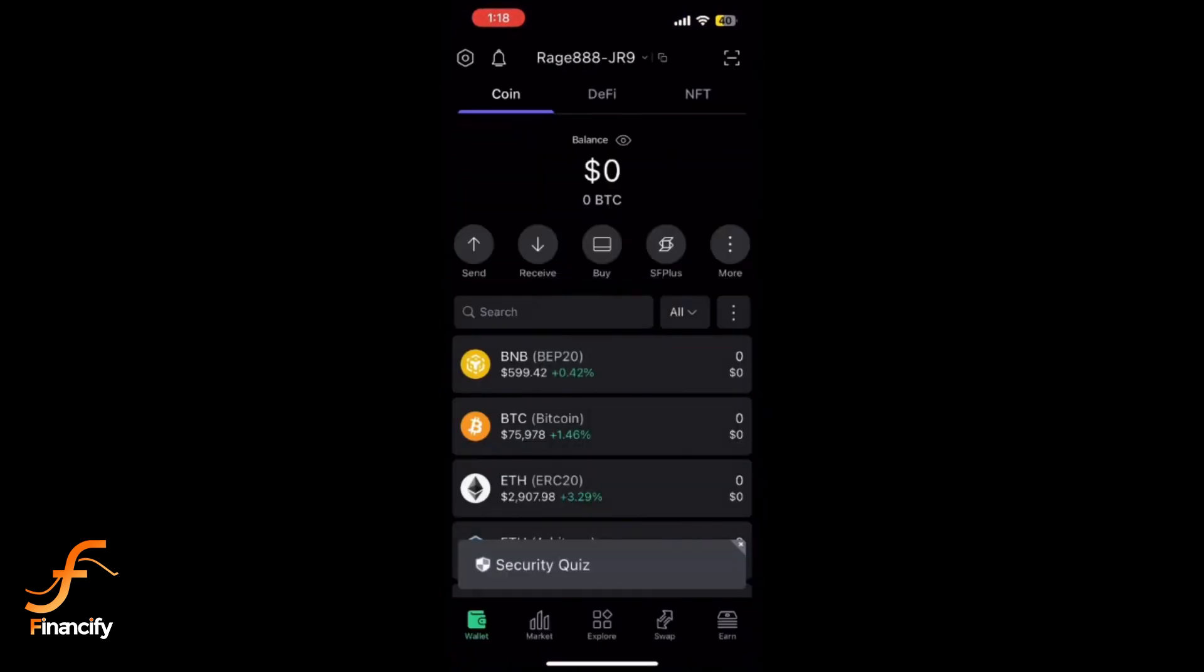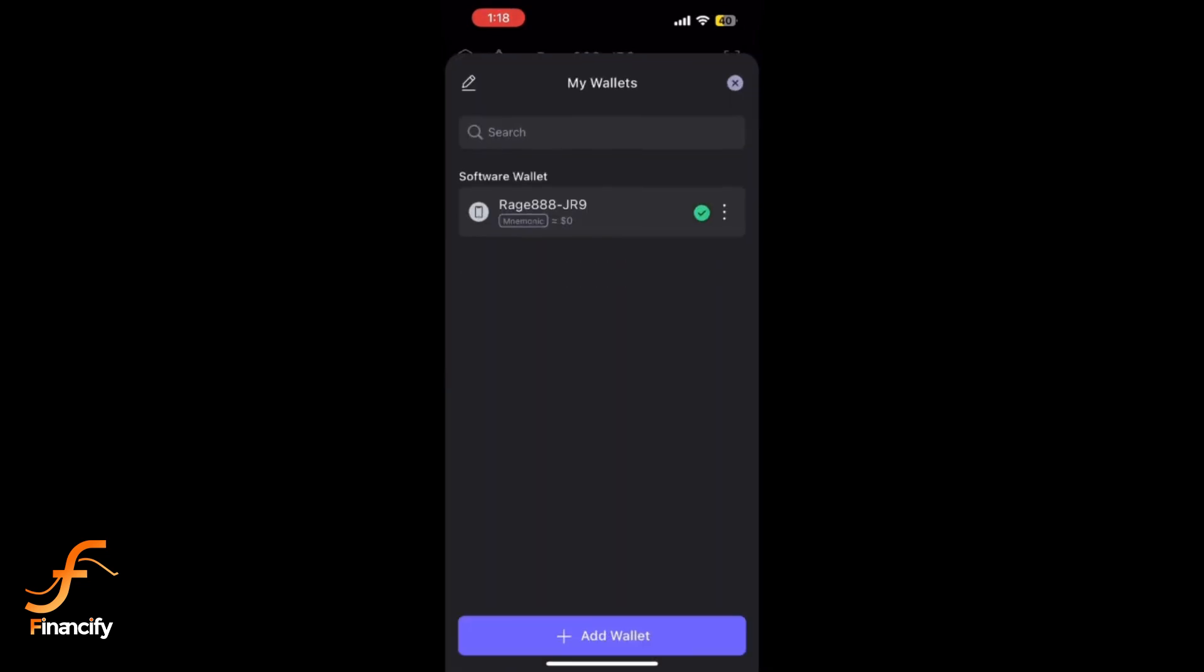Next, tap on the user ID displayed at the top of the screen, then select the three-dot menu from the my wallet interface.